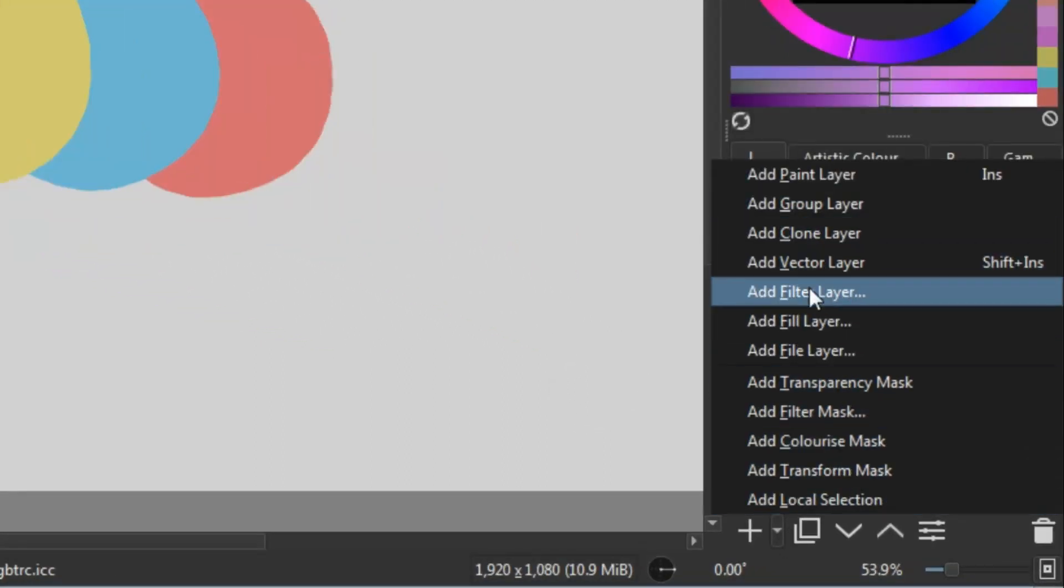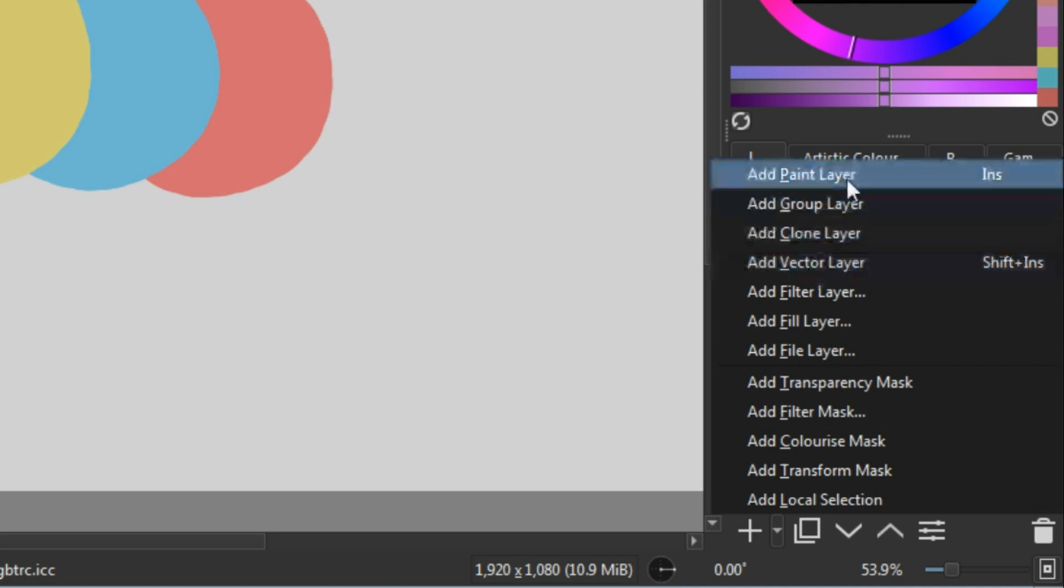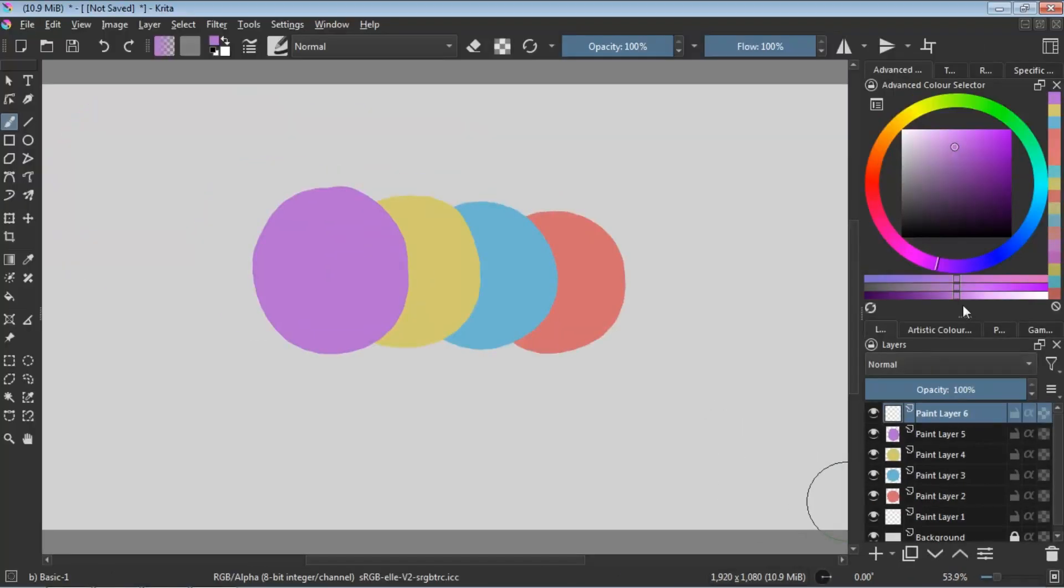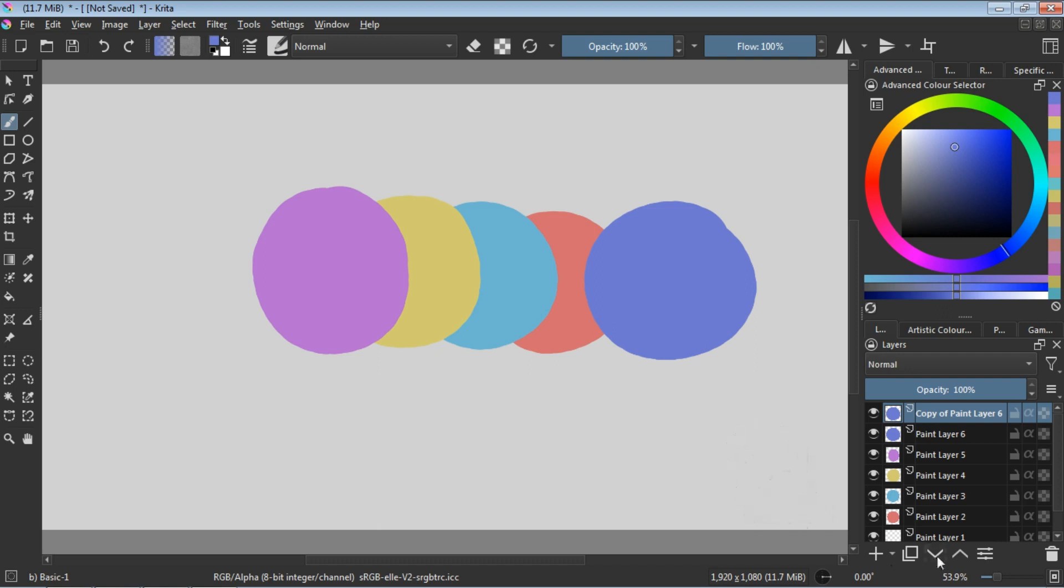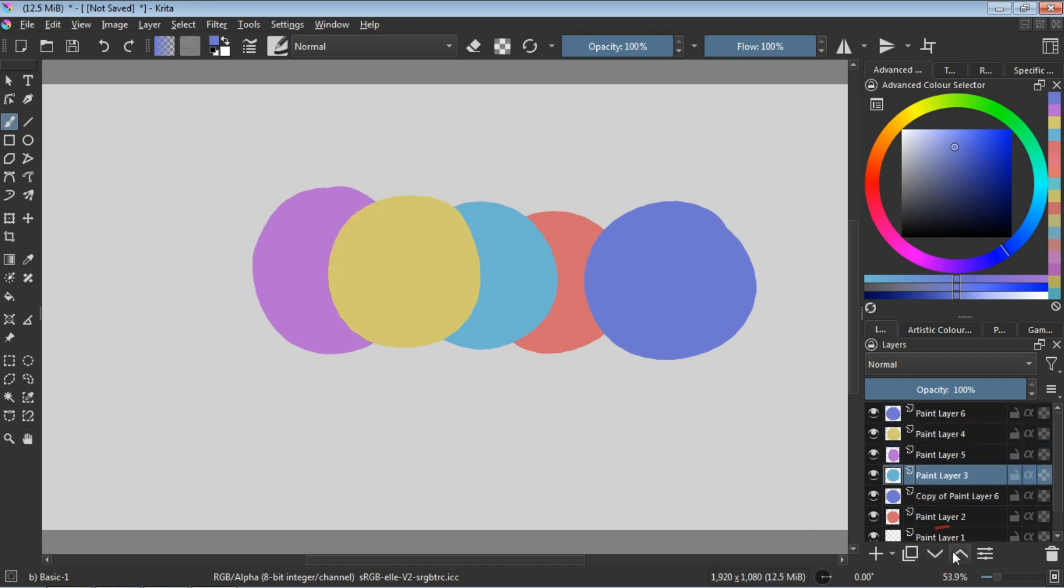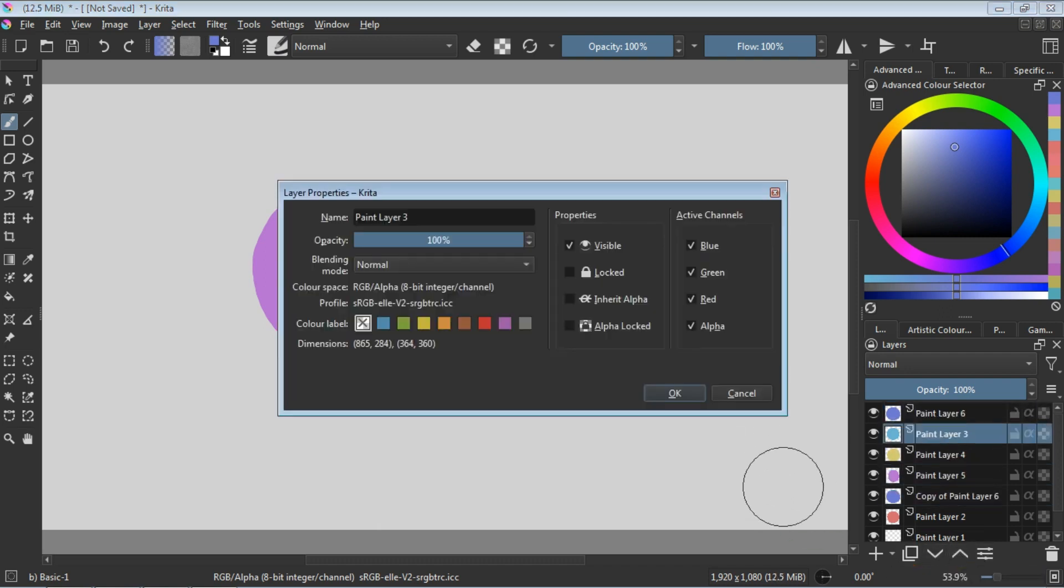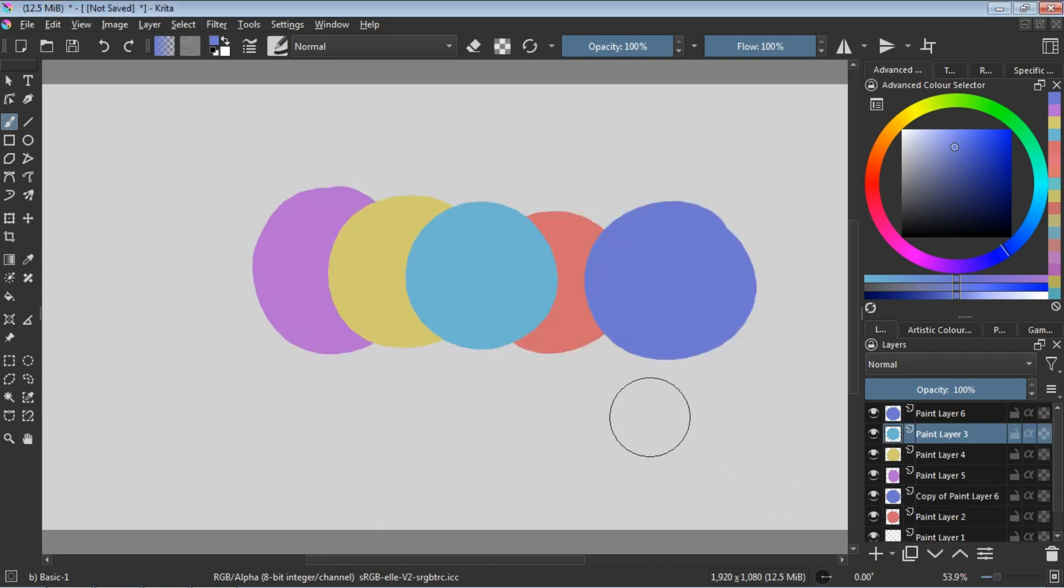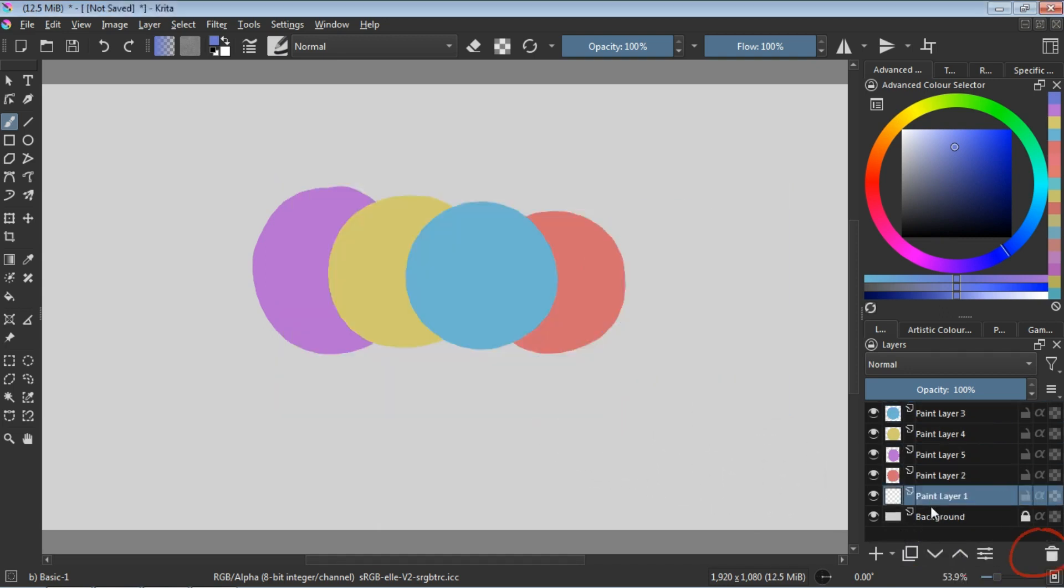What really sets Krita apart is its focus on digital painting and illustration. With a variety of brush engines, users can create unique textures and effects that bring their artwork to life. Whether you're sketching a quick concept or diving deep into detailed illustrations, Krita's tools are designed to enhance your workflow.